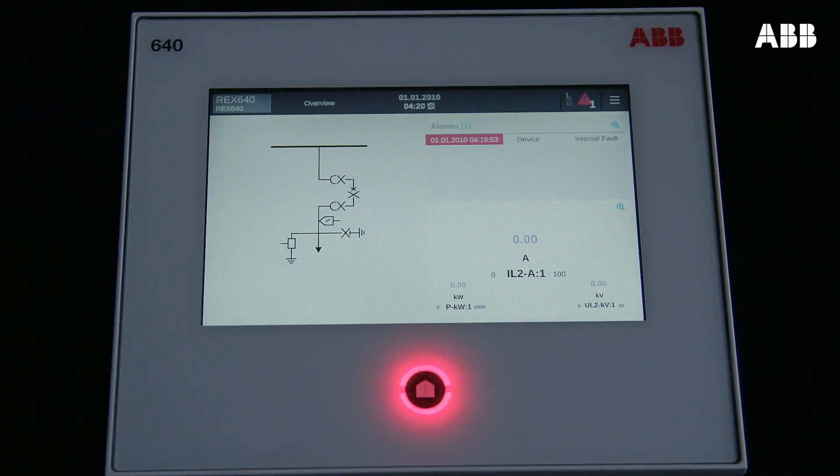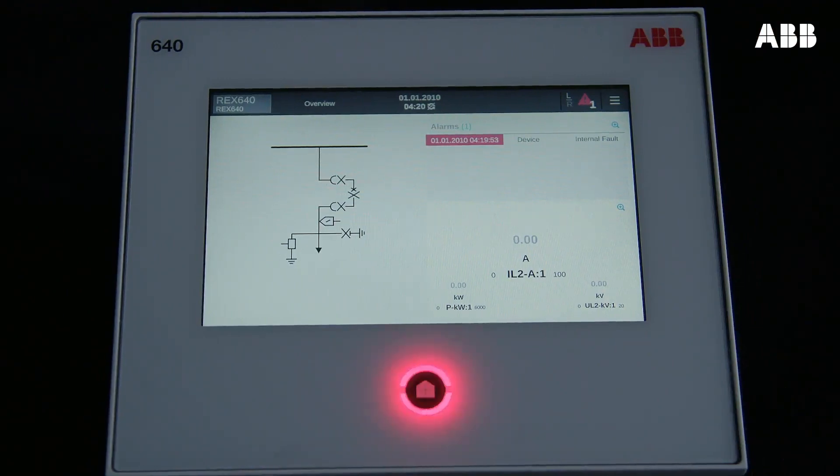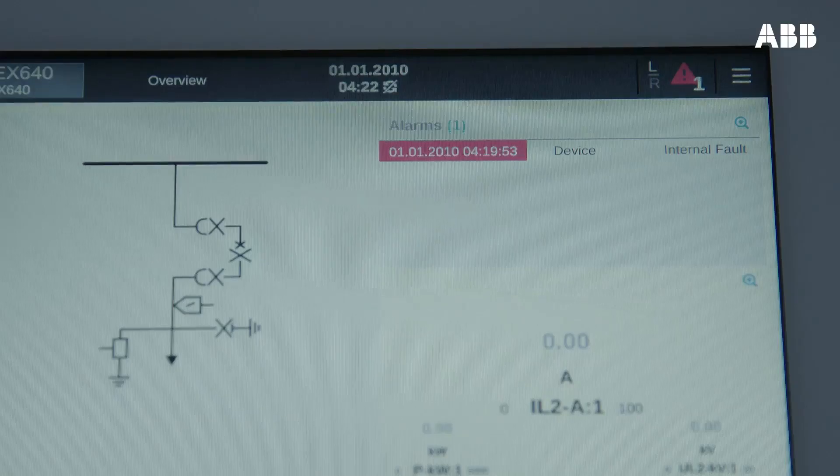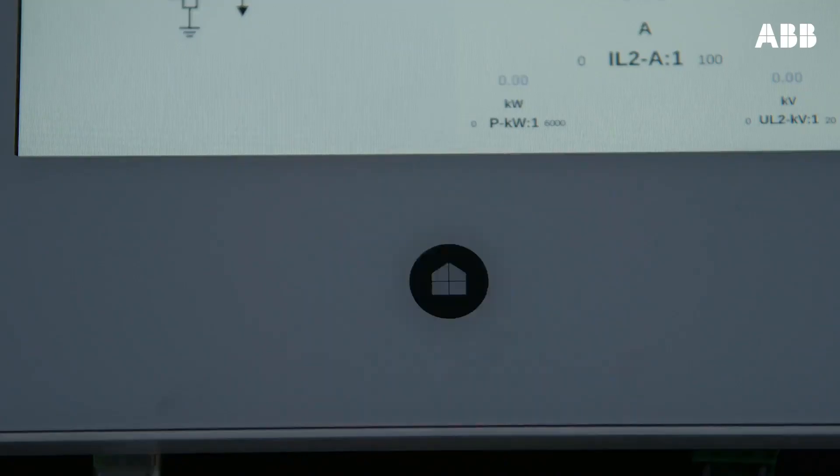Once the new hardware module has been installed, you will notice that the relay is in internal relay fault state. This is because you need to update the software and license in order to use the modified relay.